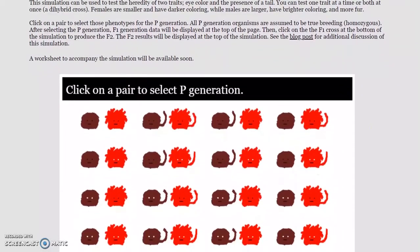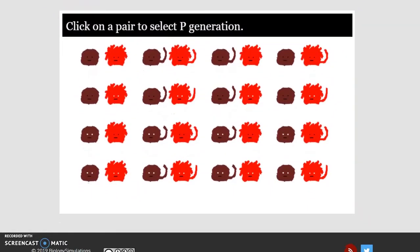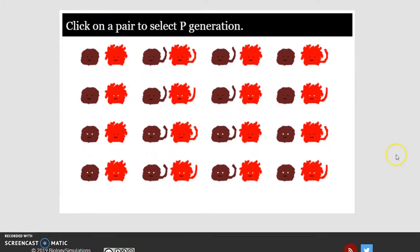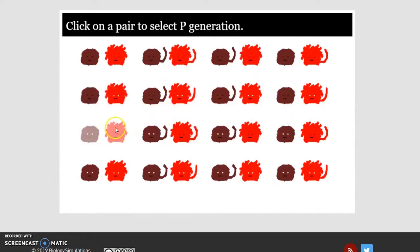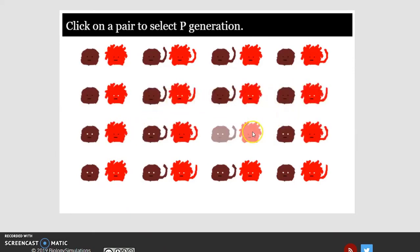This first pair selected is the P-generation, and these are all assumed to be homozygous for whichever version of the trait they have. We need to select a cross where one individual has white eyes and the other has black eyes. For this example, we're not going to look at the inheritance of the tail trait — we'll pick two without tails.